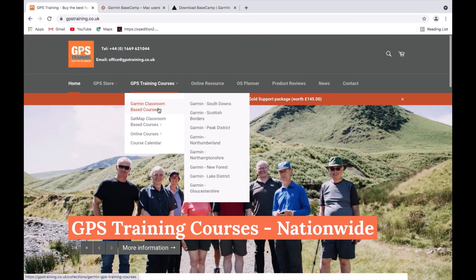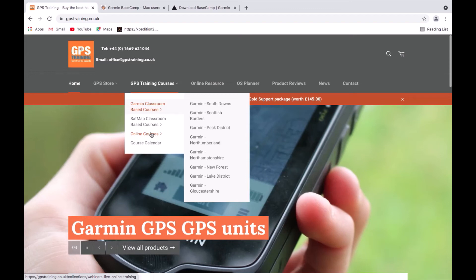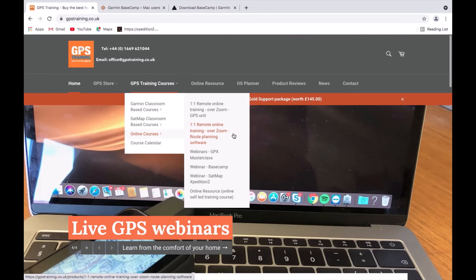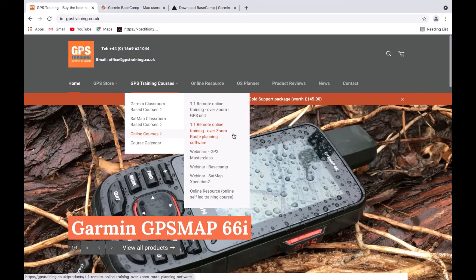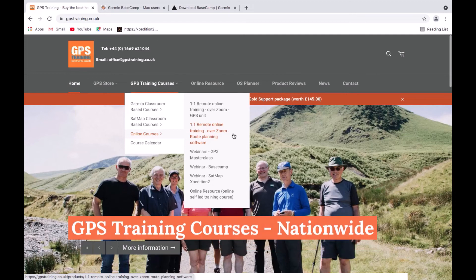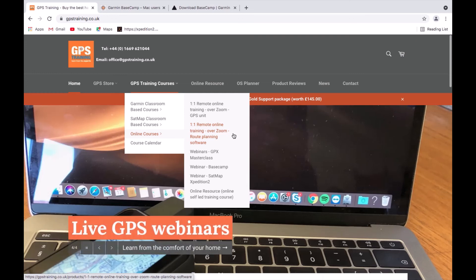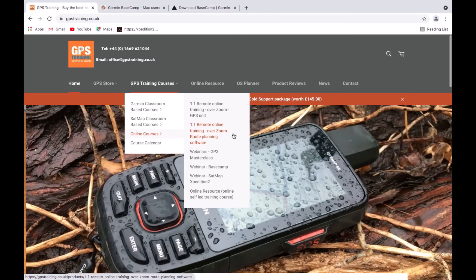We've also recently added an online one-to-one route planning session via Zoom. For £80 you get two hours, available Monday to Friday during the day. You book a time slot, we dial into your computer, and work together — you show us what you need to do, and we move the cursor, demonstrate features, and guide you through the software in real time.